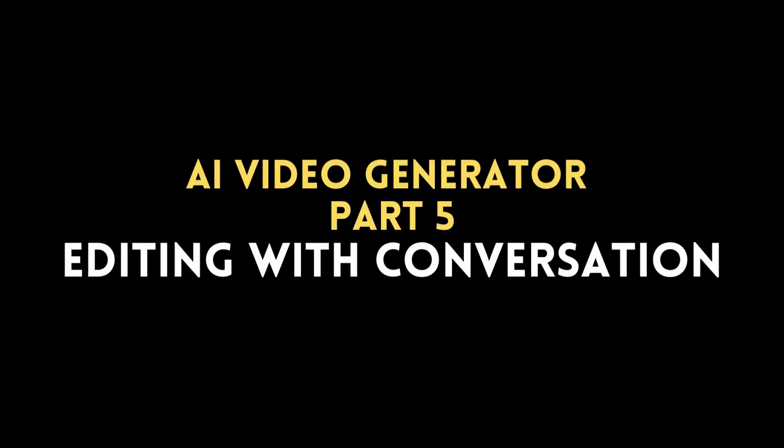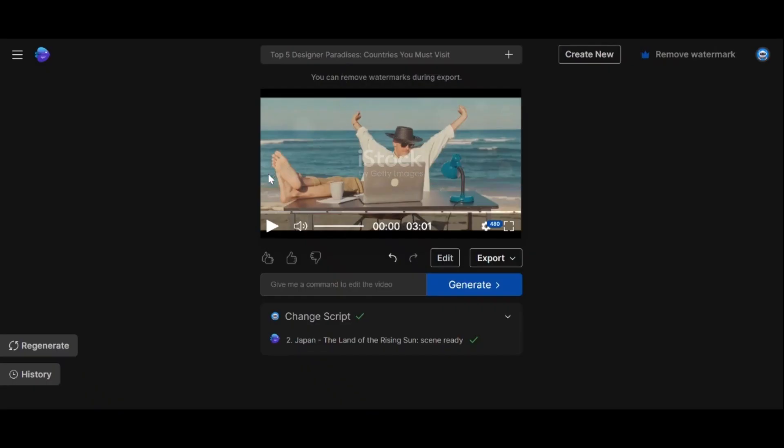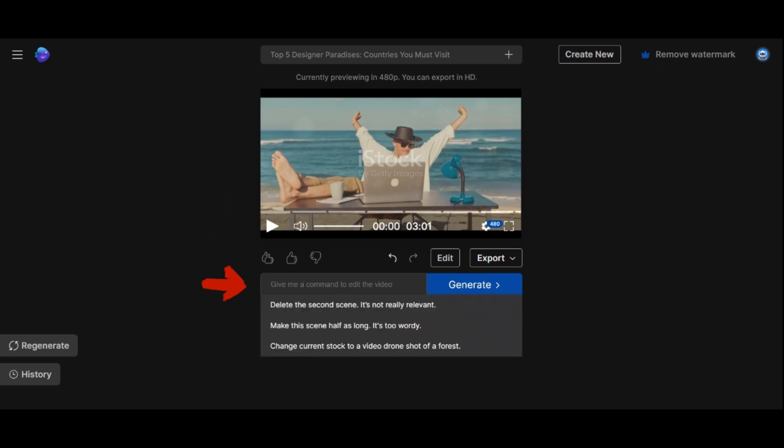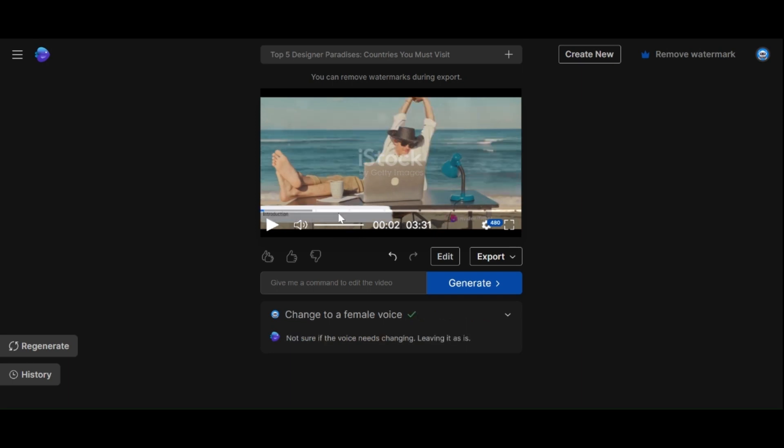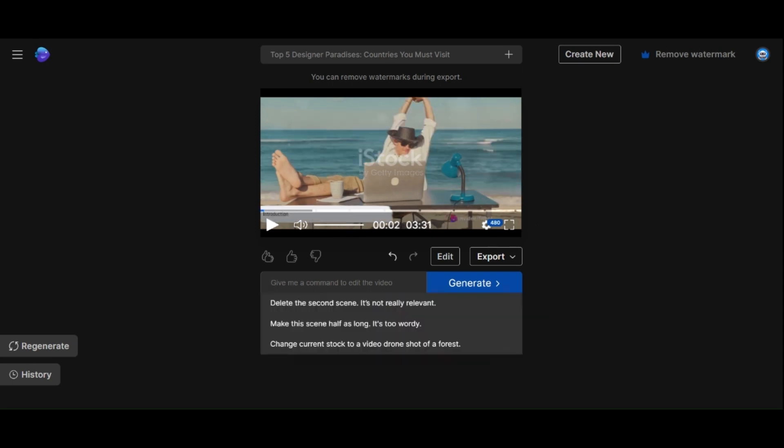AI Video Generator Part 5: Editing with Conversation. One of the coolest features is the ability to make changes through conversation. Simply type your request in natural language and the AI will respond accordingly. Let's switch the voiceover to a female voice.